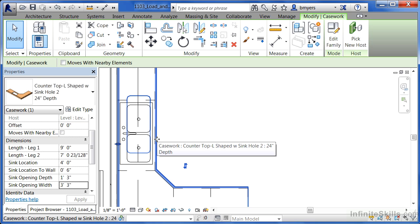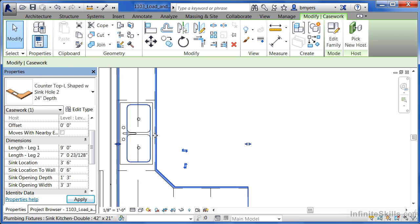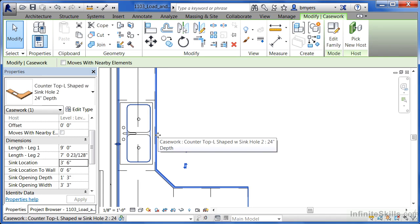The only problem is now is that the hole there for where the sink is at needs to now be moved down again. So once again we're going to change the location for this and in this case I'll type in 3 foot 6 just to see what the difference is and we can see that now that opening is just perfect for where those sink basins need to go.